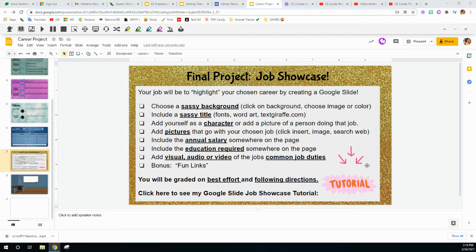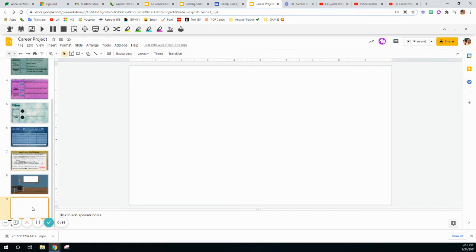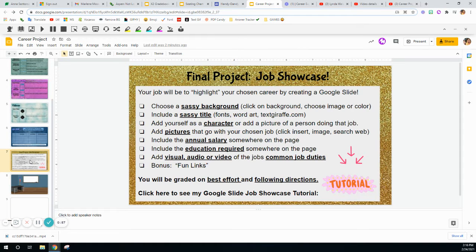If you look on this slide, your job showcase is going to include your job and several other things. It's going to highlight your chosen career by designing a fun, creative Google slide. This tutorial is going to teach you some little tricks about how to do that, because you will be starting with a blank page. You're going to add a sassy background. In my position, I'm going to make a teacher slide for us today.